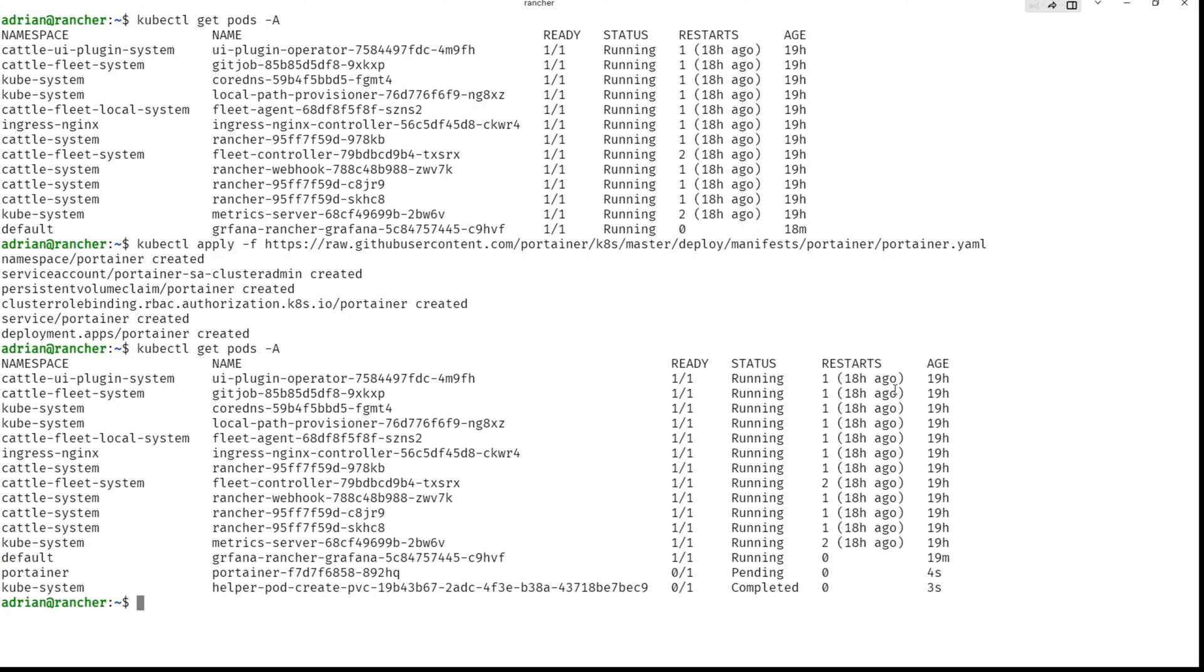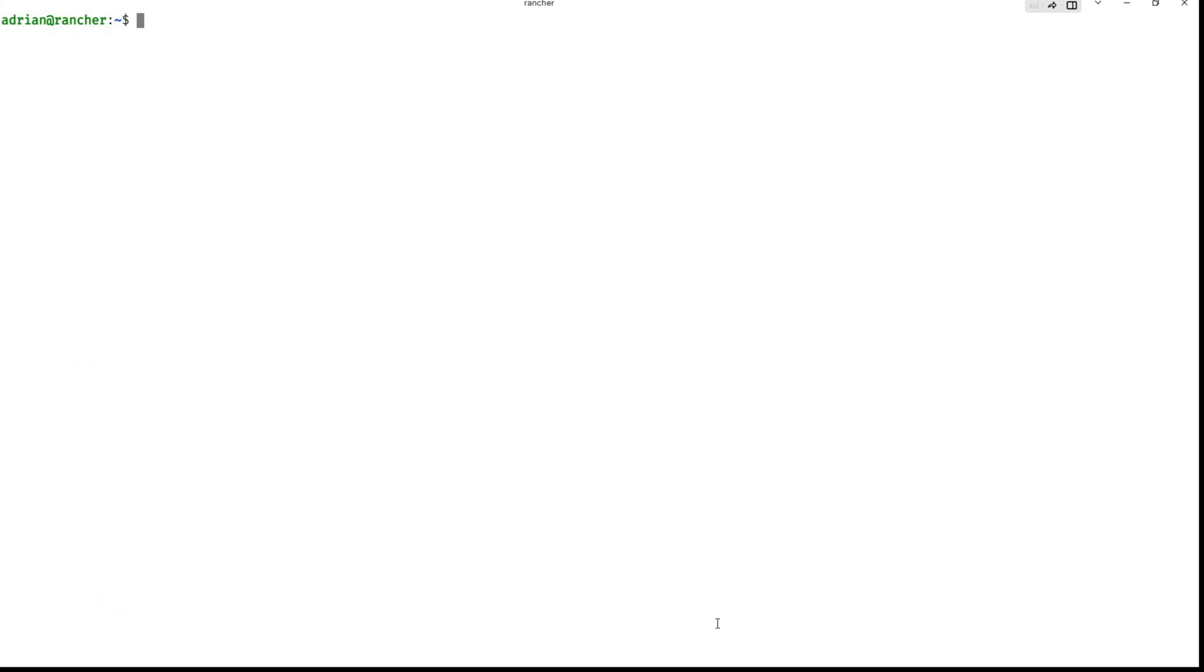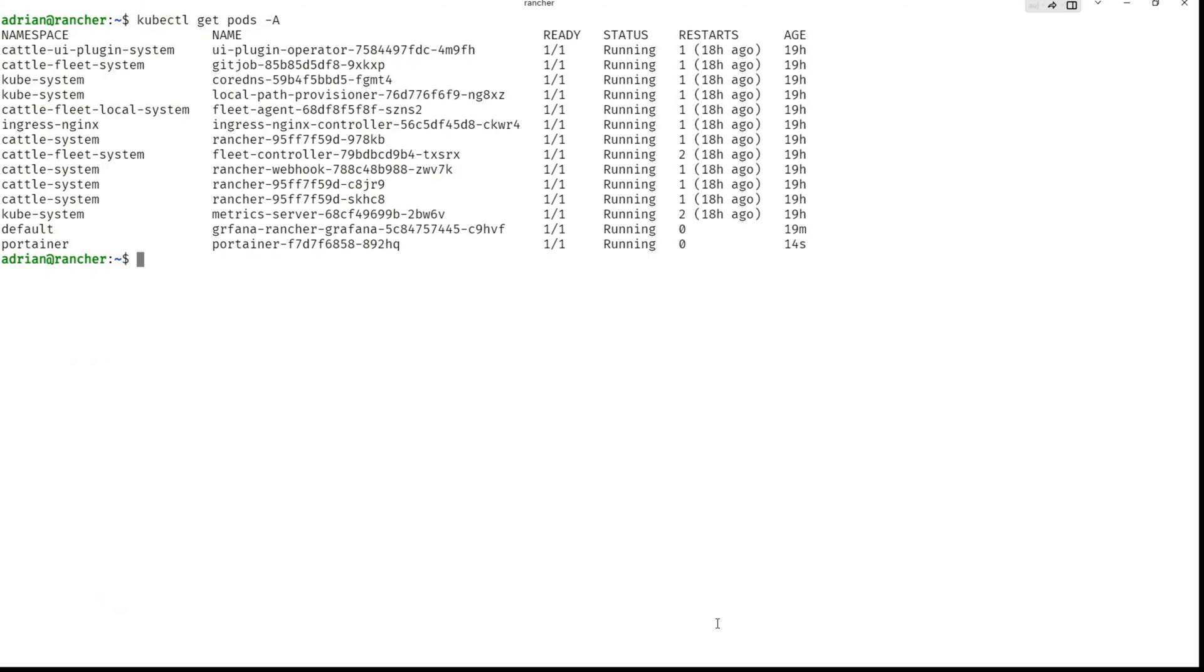Go back to pods and you can see we have a portainer that is pending currently. And one more time and portainer is running, no restart, so everything is up and running.